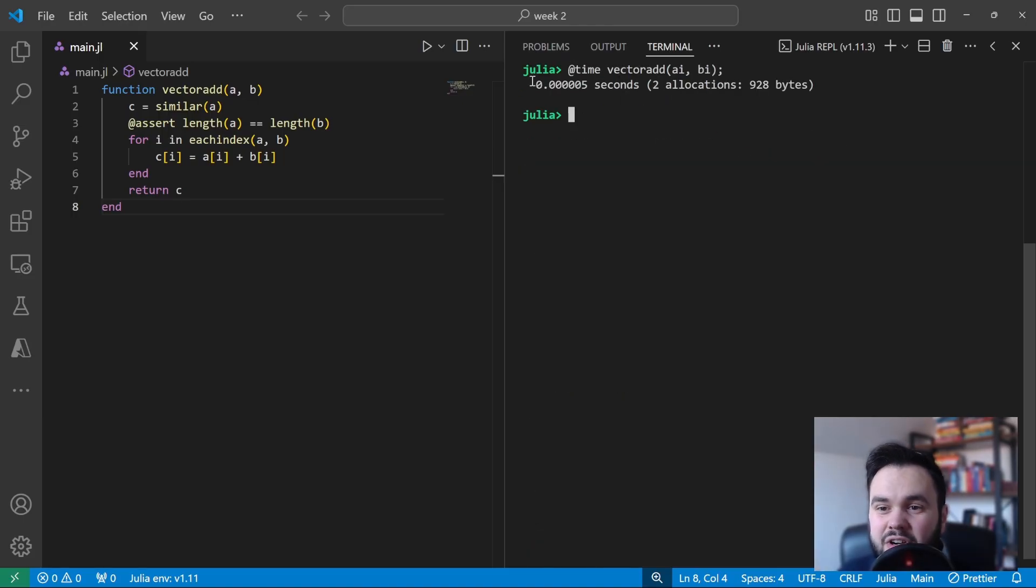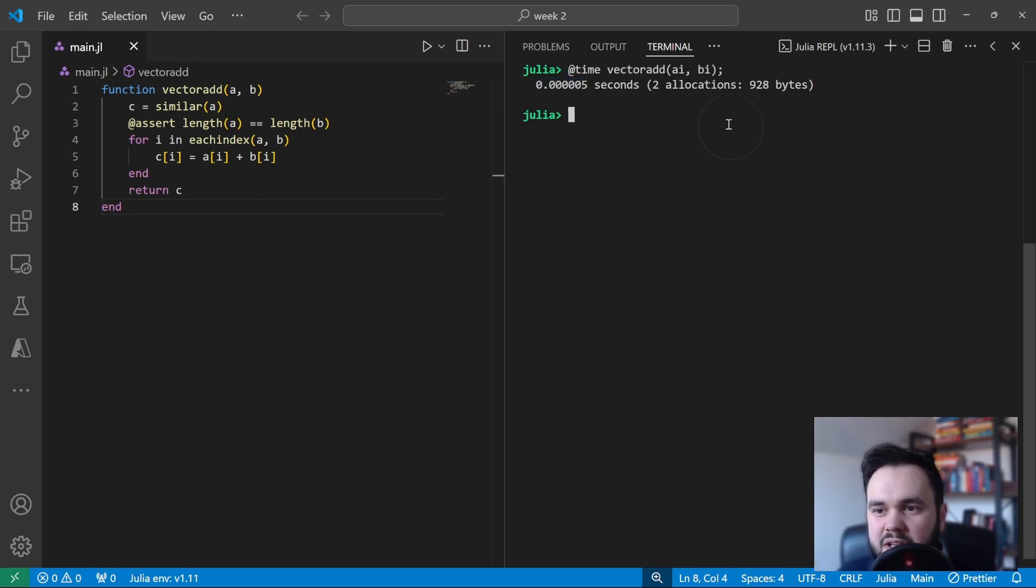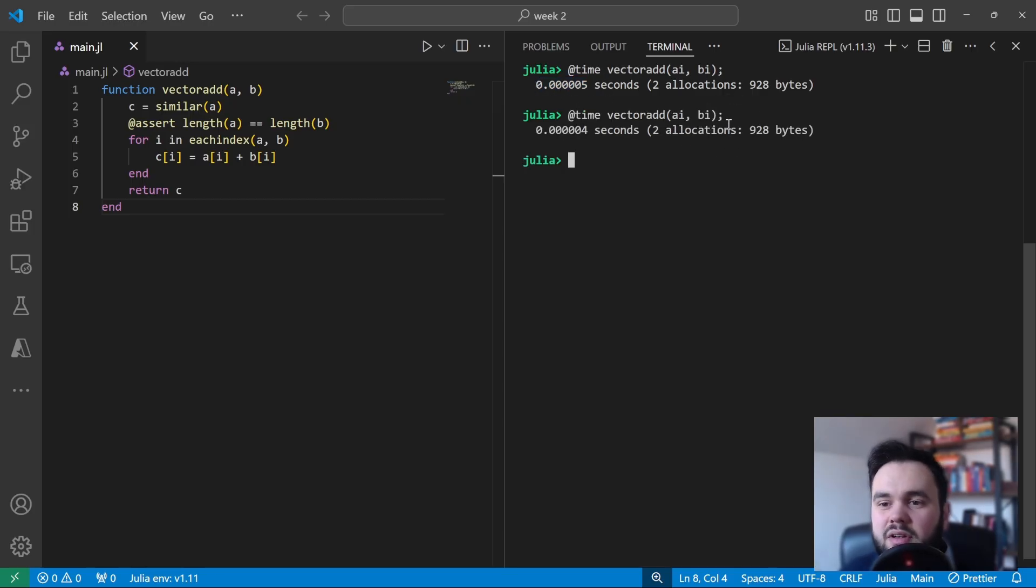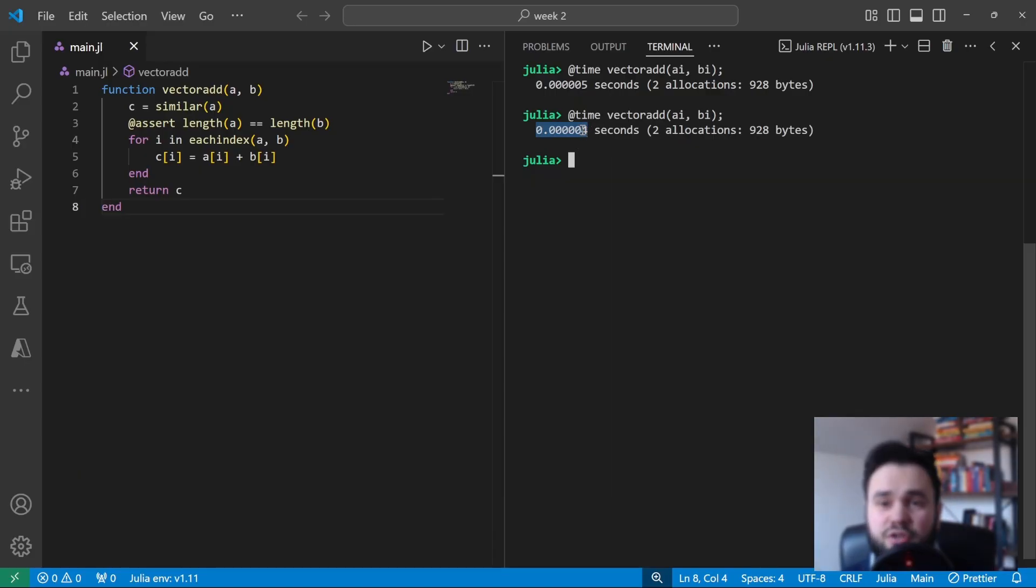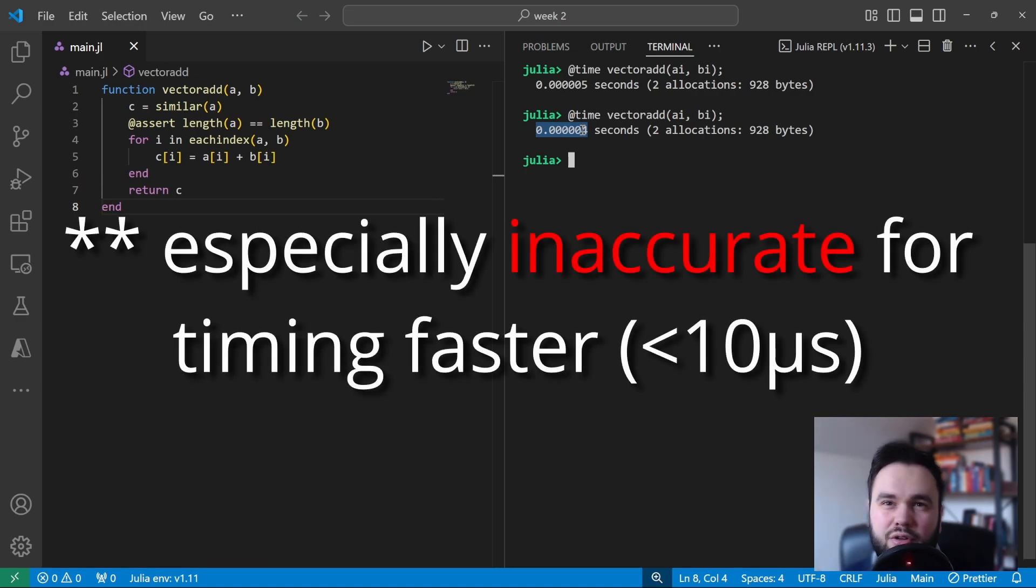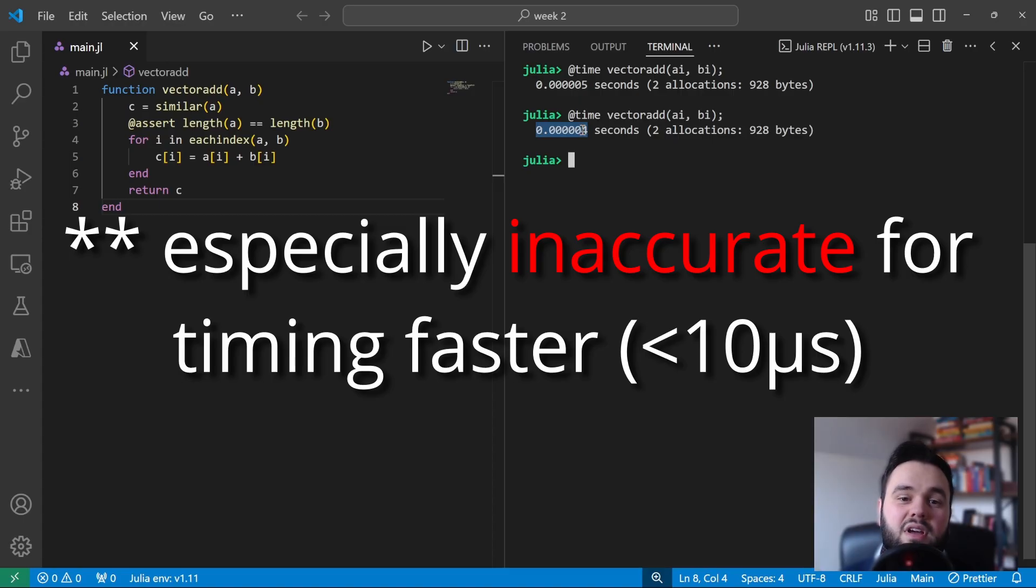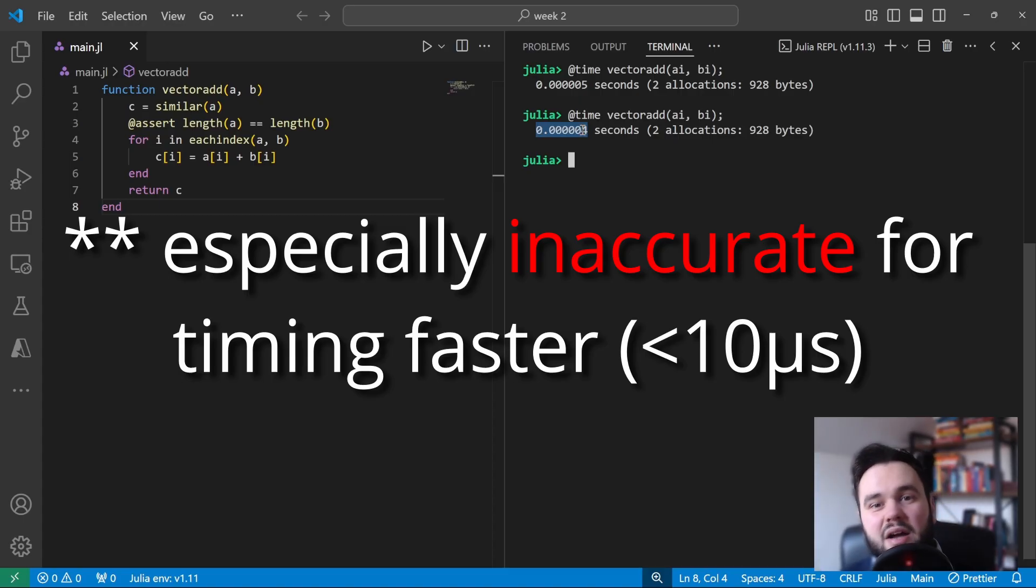If we run this benchmark again, you see that it takes around 5 microseconds to complete. We can repeat this timing to get a different answer, and you can see that each time I run this command, we'll get a different time for it. So using the @time macro only gives you a sense of how long your function takes, but it's not an accurate measure. And so if we want to take an accurate measure, we'll have to do a lot of repeats.